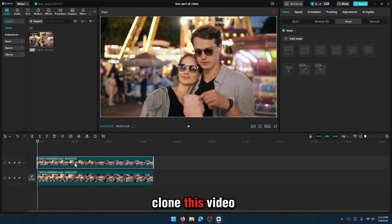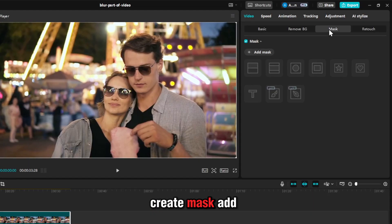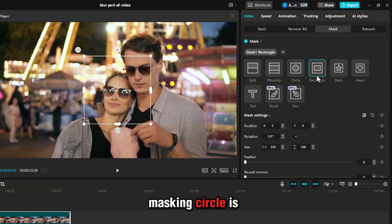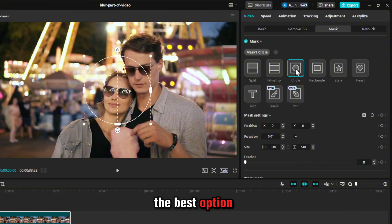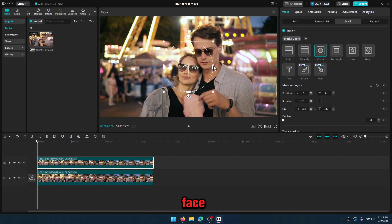Let's copy and clone this video. Select the video at the top. Go here and create Mask, add Mask. You can choose a shape. For face masking, circle is the best option. Let's mask the face.